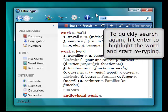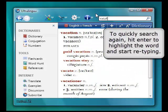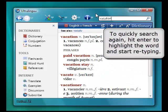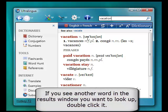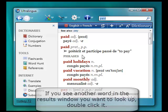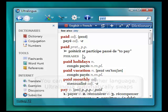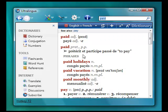To quickly search again, hit Enter to highlight the word and start retyping. And if you see another word in the results window that you want to look up, just double click on it. You can click on a word in either language and Ultralingua automatically swaps languages for you.